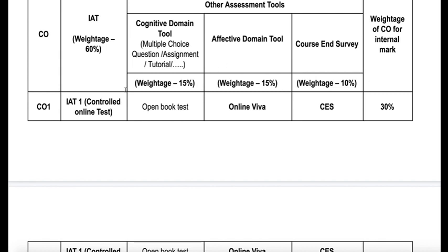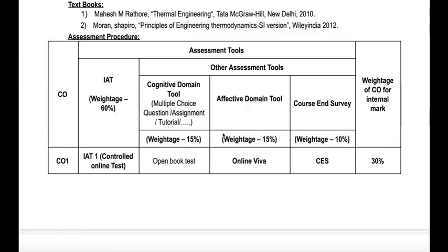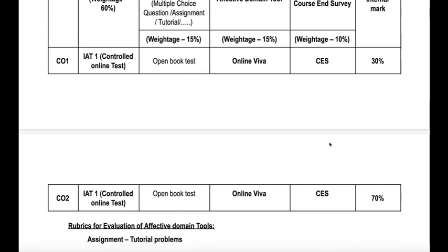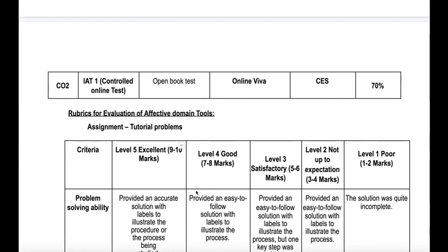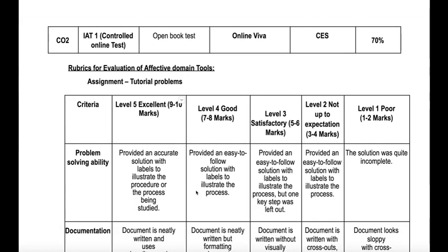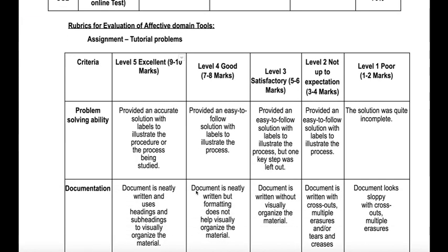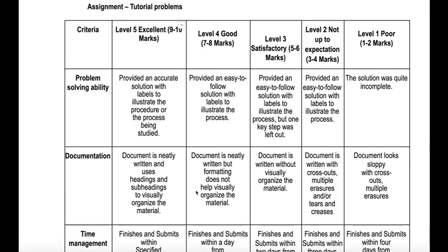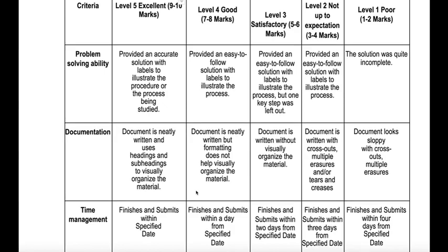Overall, the weightage for internal assessment test is 60% and for other assessment tools it is 40%. So for the entire course we have four assessment tools: internal assessment test, open book test, online viva, and course survey. For the calculation of internal marks, CO1 will carry 30% weightage and CO2 will carry 70% weightage. Finally, the rubrics for evaluation of affective domain tools are based on tutorial problems — marks will be given for the problems solved in tutorials.